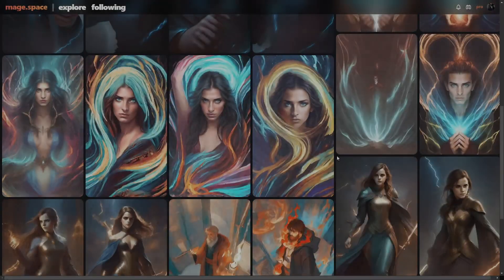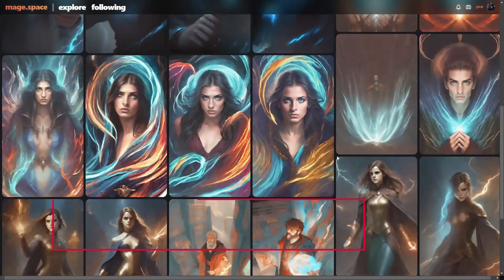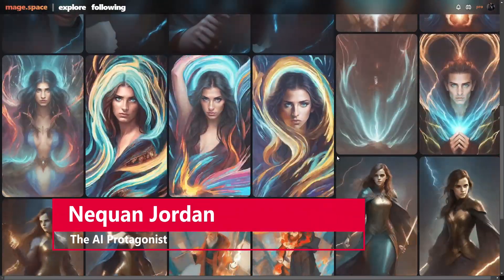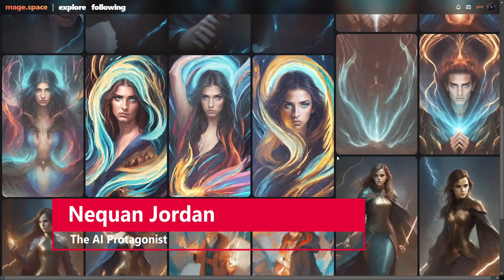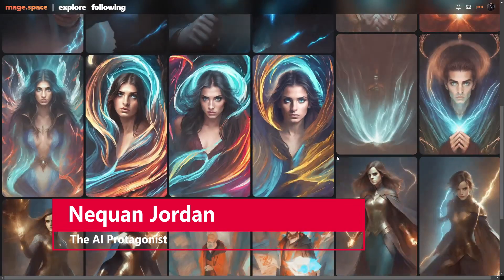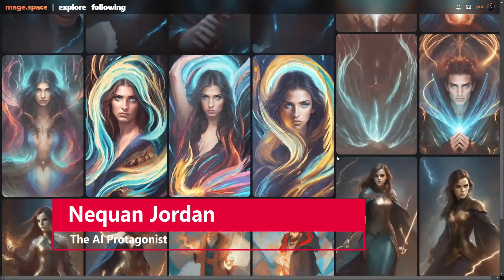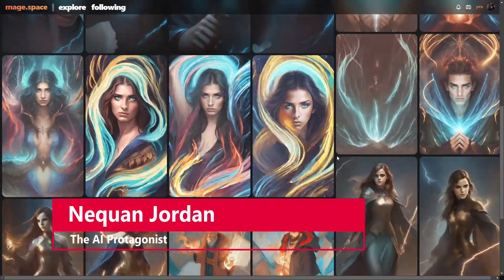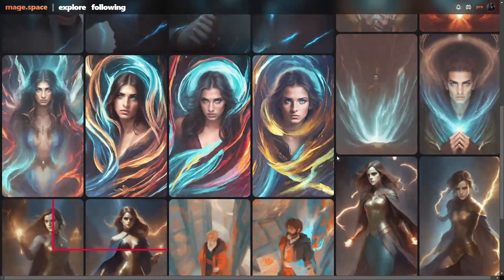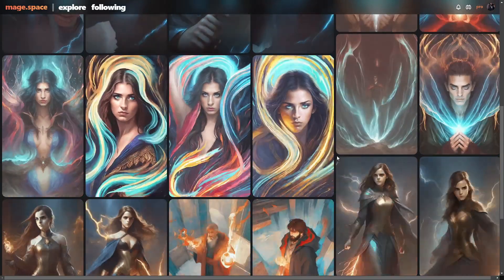Hello and welcome, ladies and gentlemen. I am Naquan Jordan, the AI protagonist, and today we're going to be turning 2D images into animated GIFs using Mage Space.